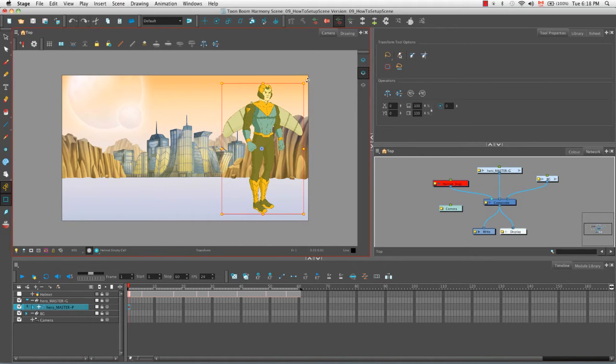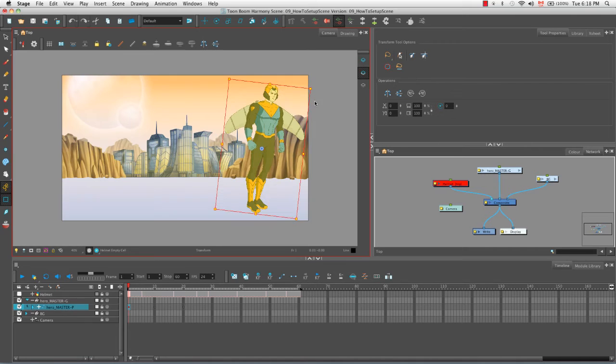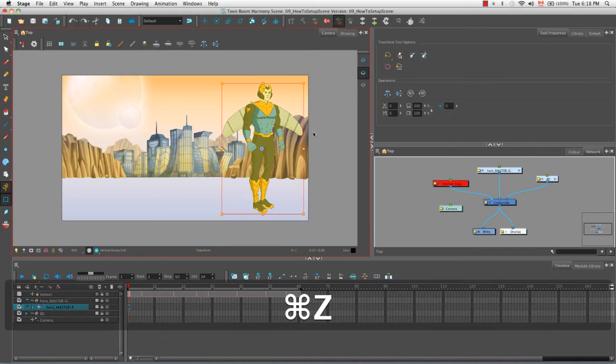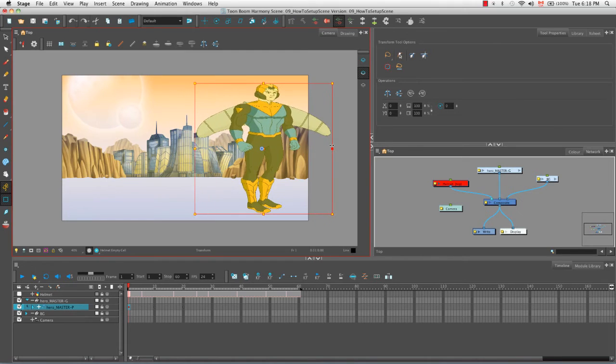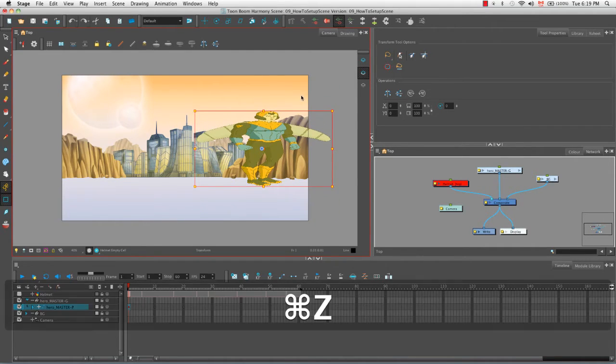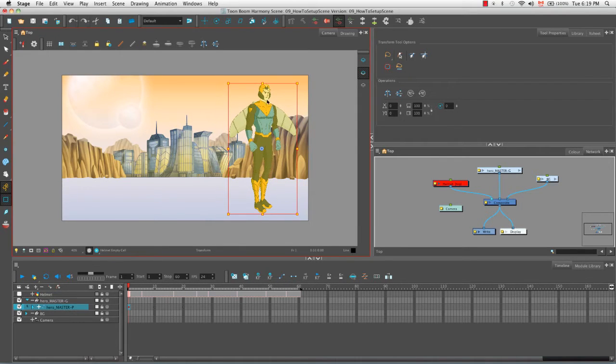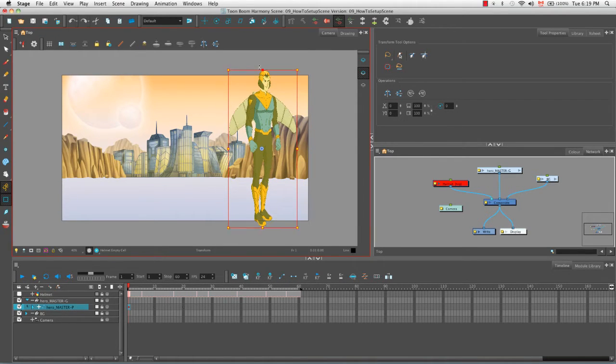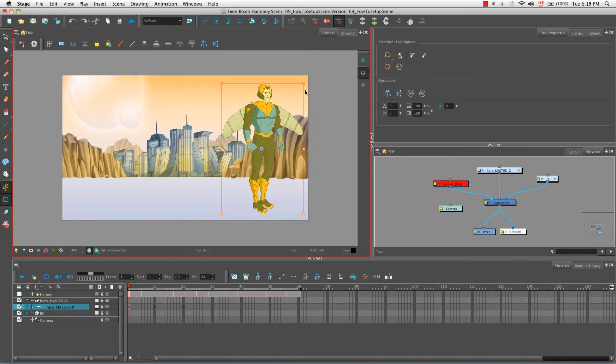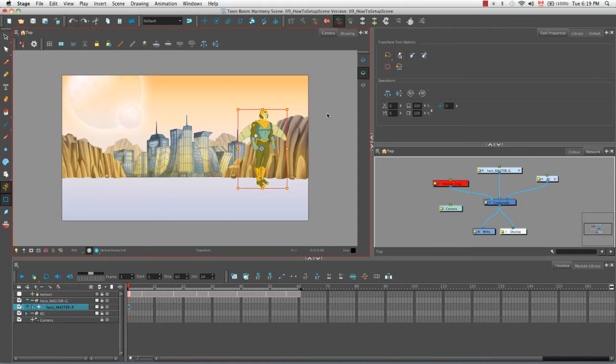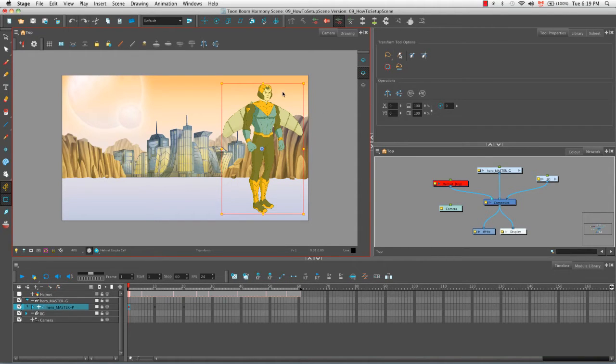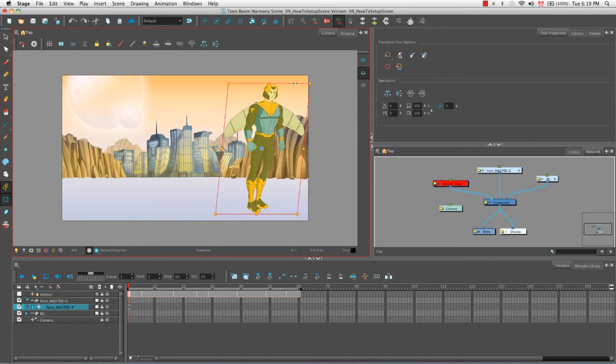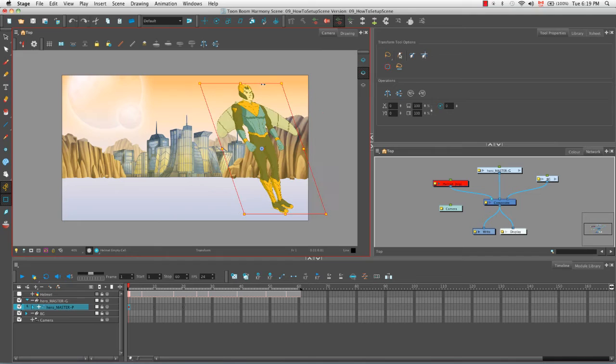Of course we can move our character to either the left side or the right side of the camera view. We can rotate our character. We could scale our character either by making him wider, so squashing him, or doing the opposite, making him thinner, so stretching him. Or by holding down the shift key and grabbing the corner to scale him uniformly. You can also skew your character by hovering your cursor over any of the bounding box borders and then by pulling in one direction or another.